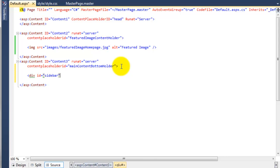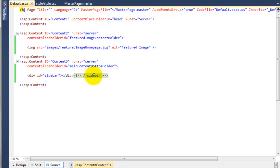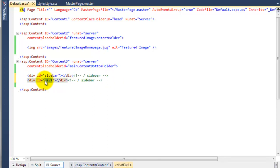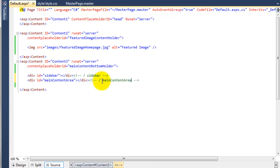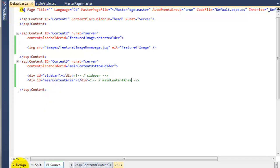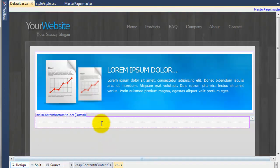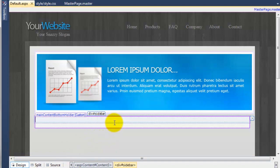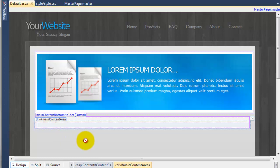We're going to close that off as usual and add our comment saying sidebar. Then we're going to copy this and paste it below, and call this one main content area — and copy the comment as well. So we've now got two divs inside of that. You can see here's the sidebar div, and if I click on the one below that's the main content area div. So we now need to style these to create the structure that we have in our design.